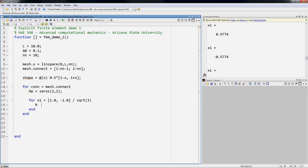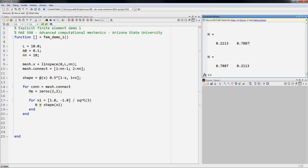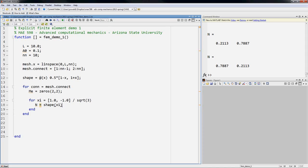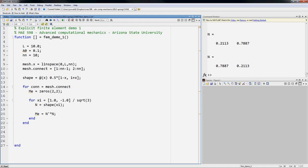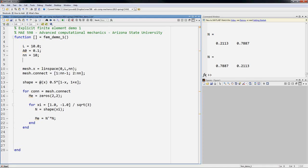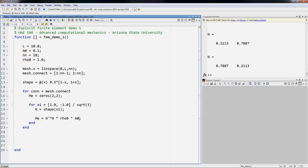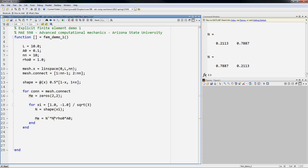So now we'll evaluate the shape functions, shape at c. And we will sum m e is n transpose times n. Now we're going to need to multiply it also by the density, which I haven't defined yet. So let's give a density, rho 0. This will be the initial density of the domain. For now it can just be 1.0 times rho 0 times A0. And the last thing that we need is, since I've done a change of variables, I'm expressing my shape functions as parent coordinates, I need to multiply by the Jacobian of the map, which is dx the parent coordinate.